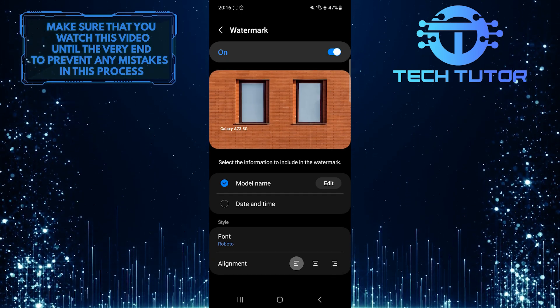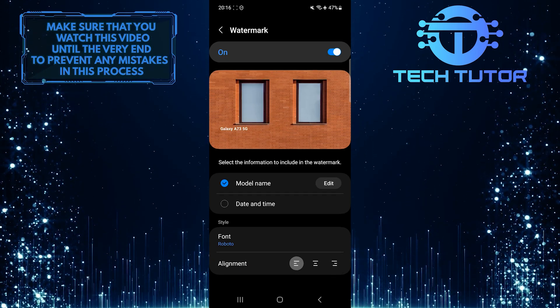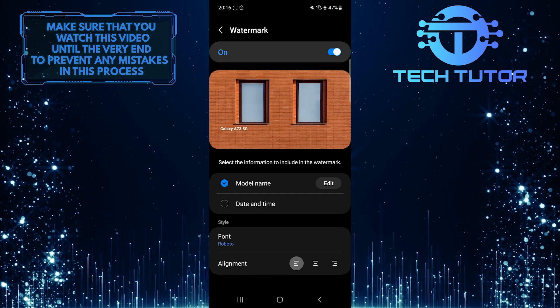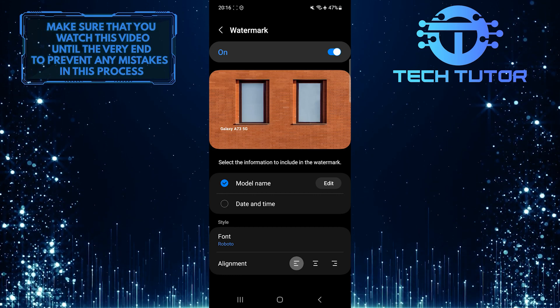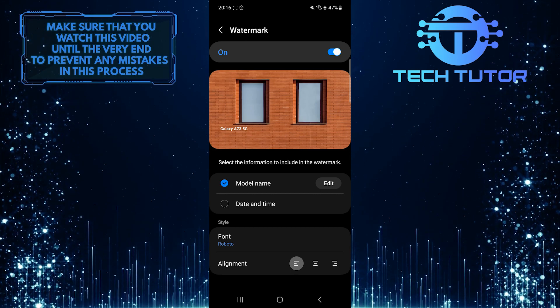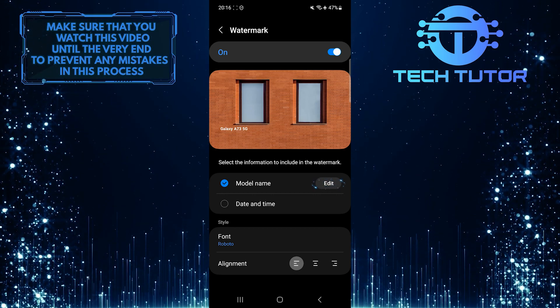And you'll get the ability to customize the watermark. By default, it will show the model name, so to change that, tap on the edit button.